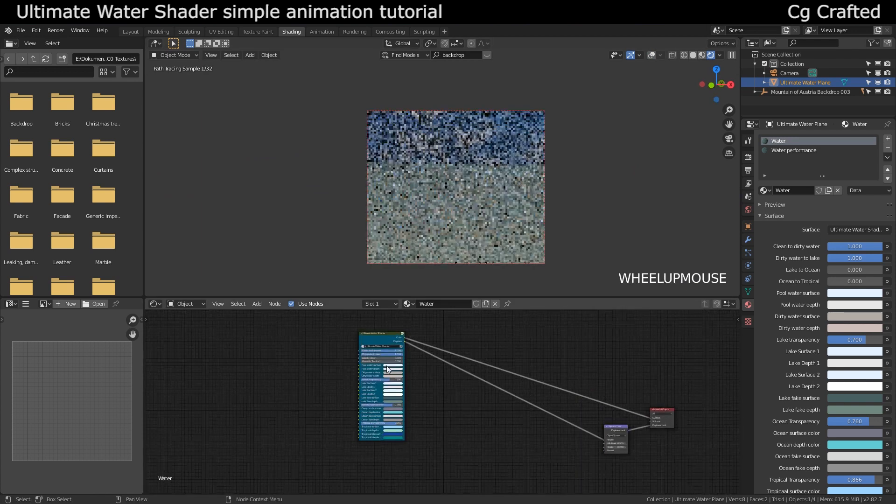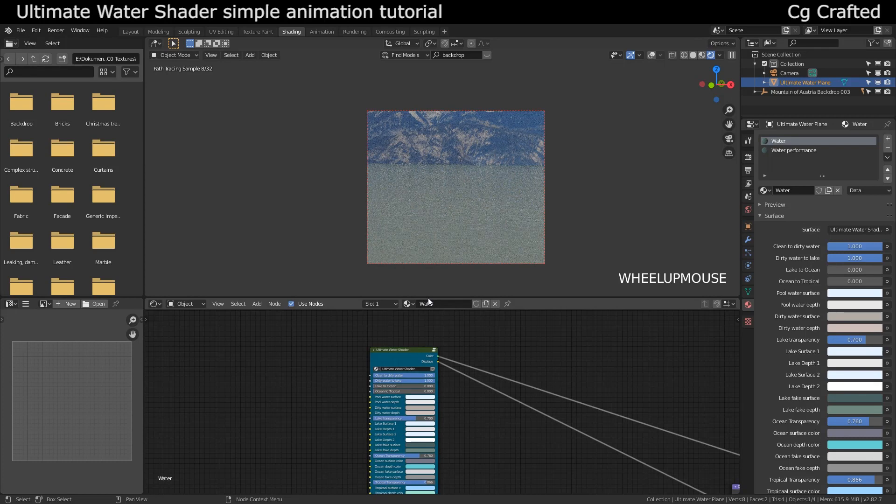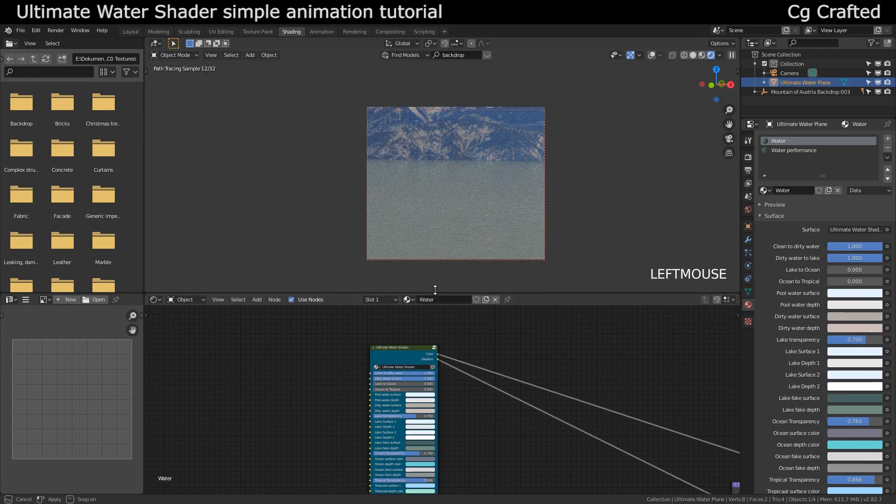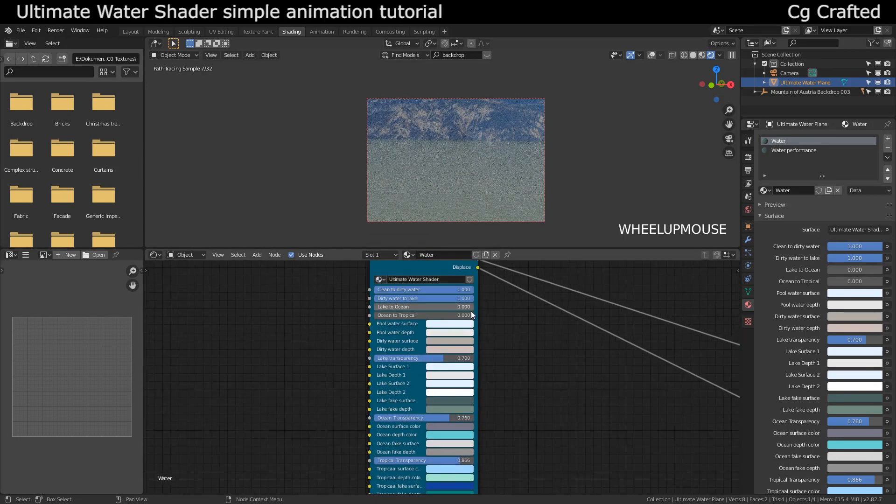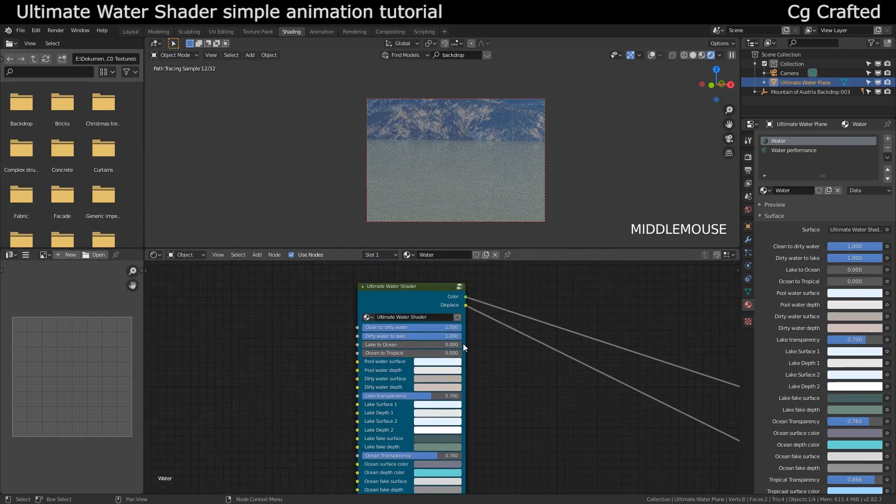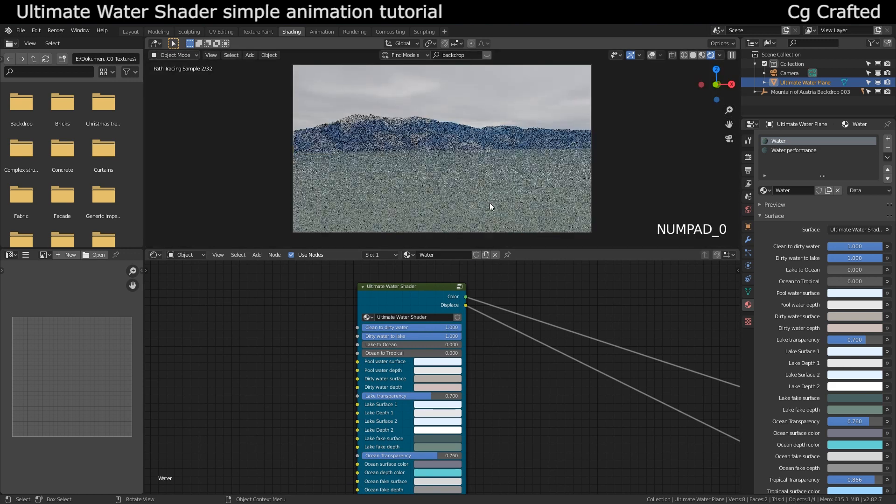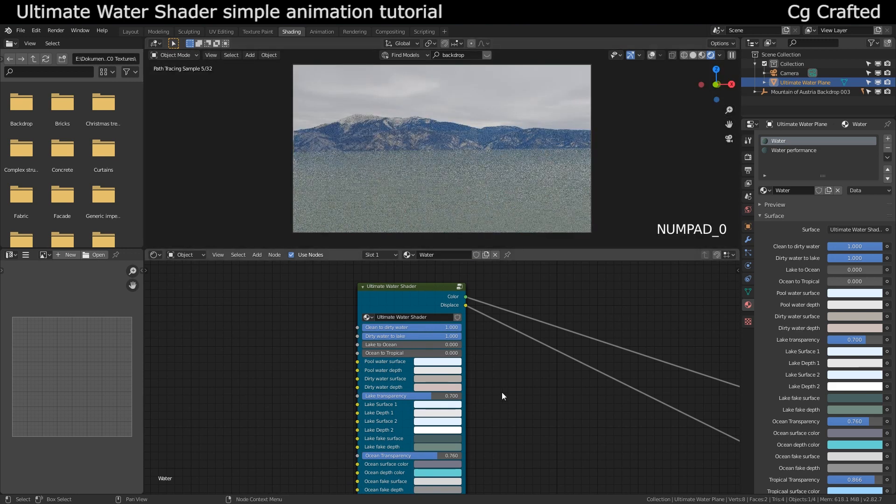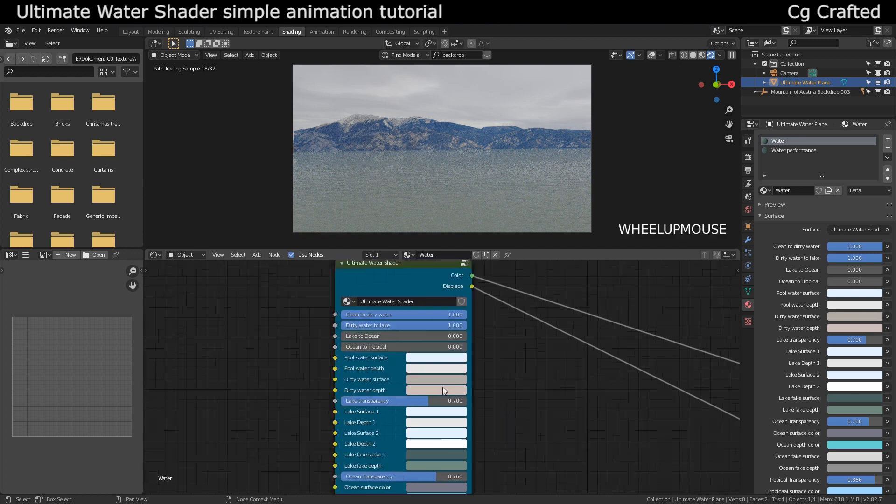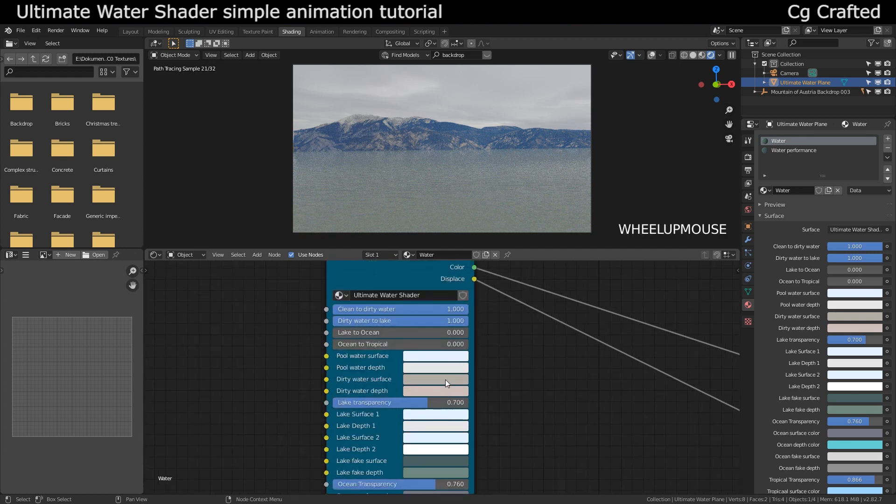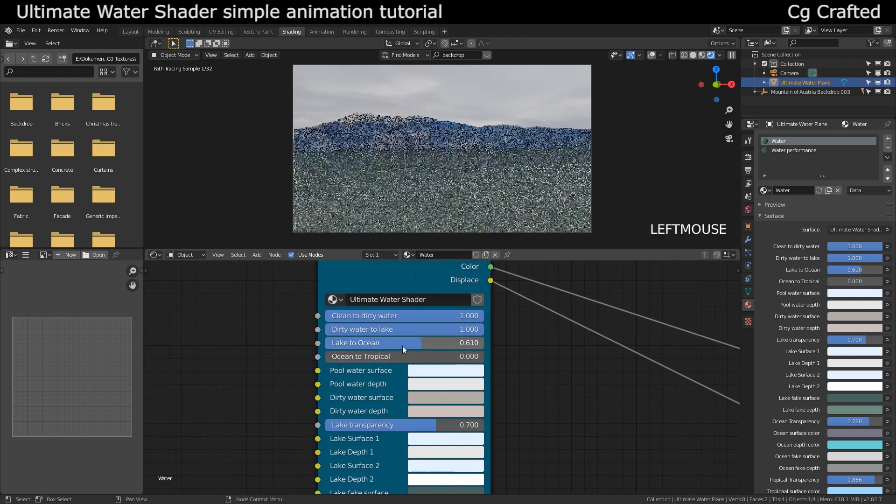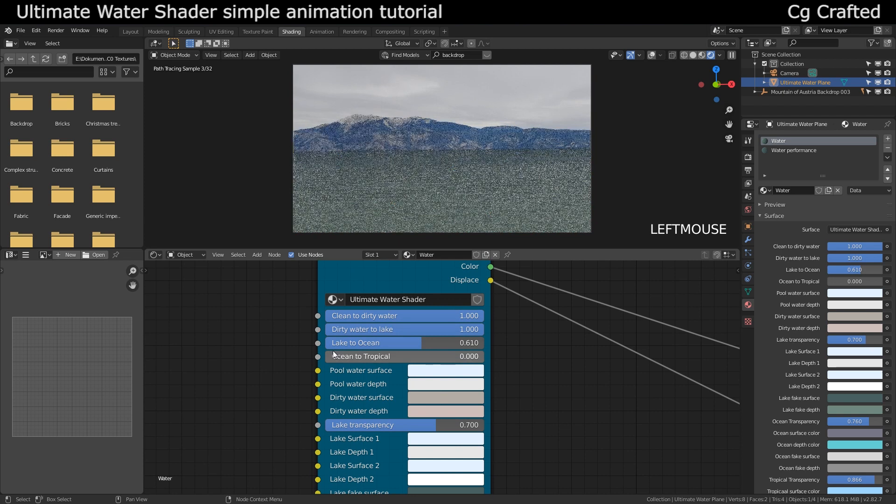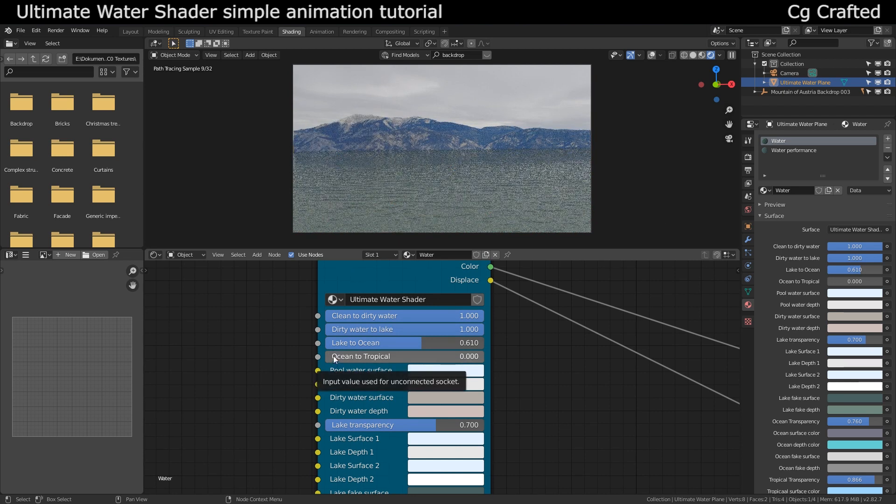What's happening here is we have the ultimate water shader. We can also configure these settings on the right side but I just prefer the nodes, especially because we don't need a big viewport because my PC couldn't really handle rendering it all the time. We have the different type of waters here which we can mix to create new types of water.